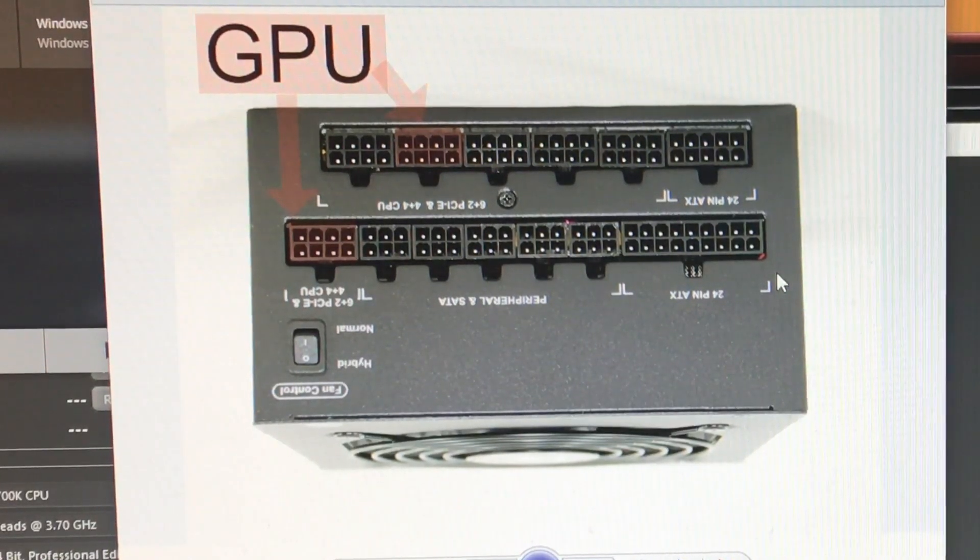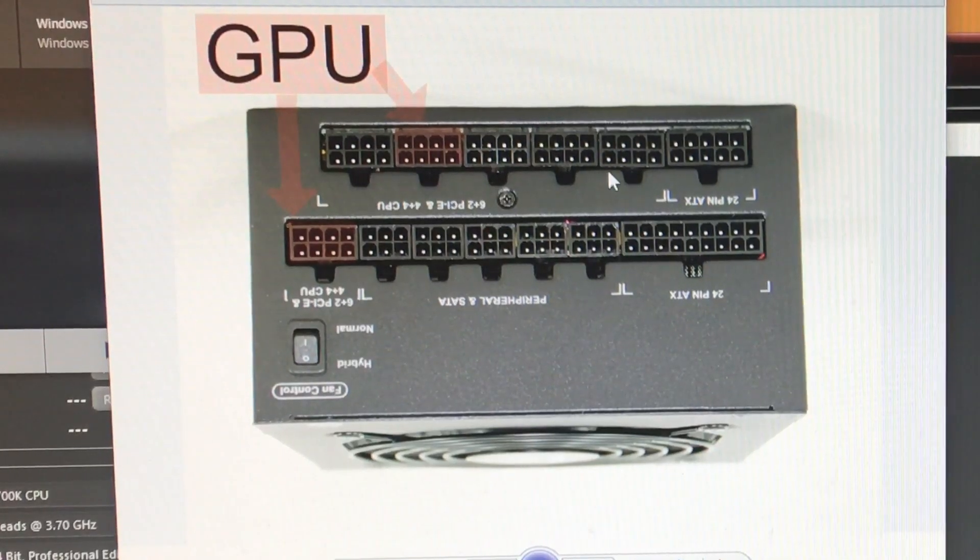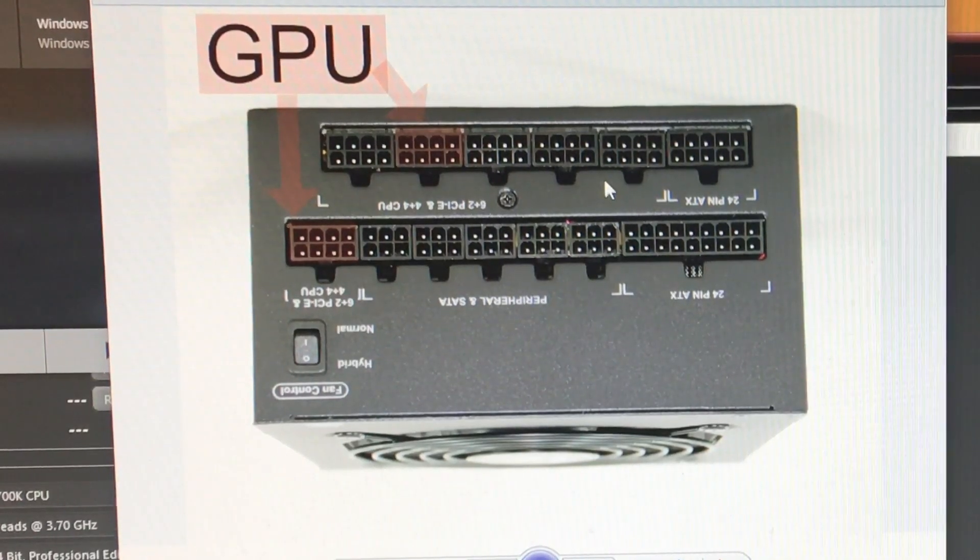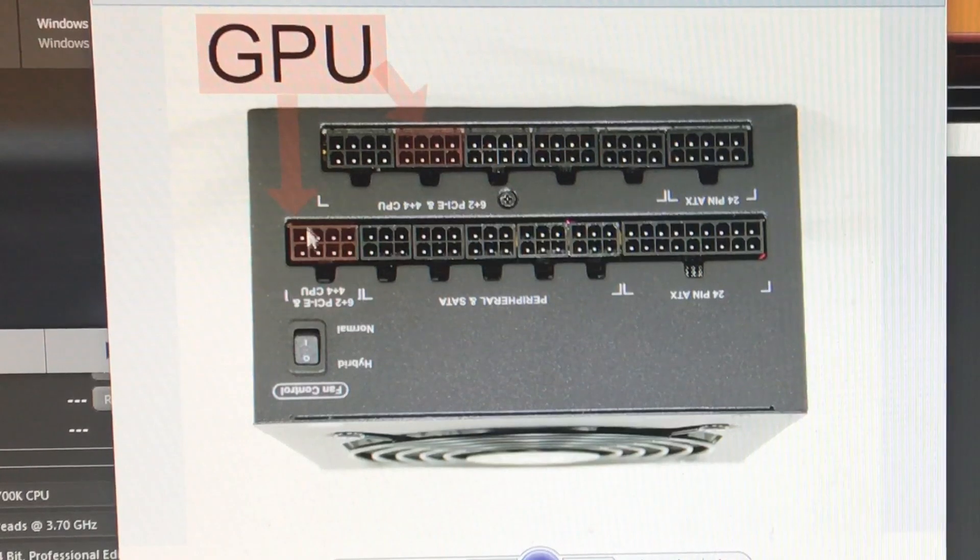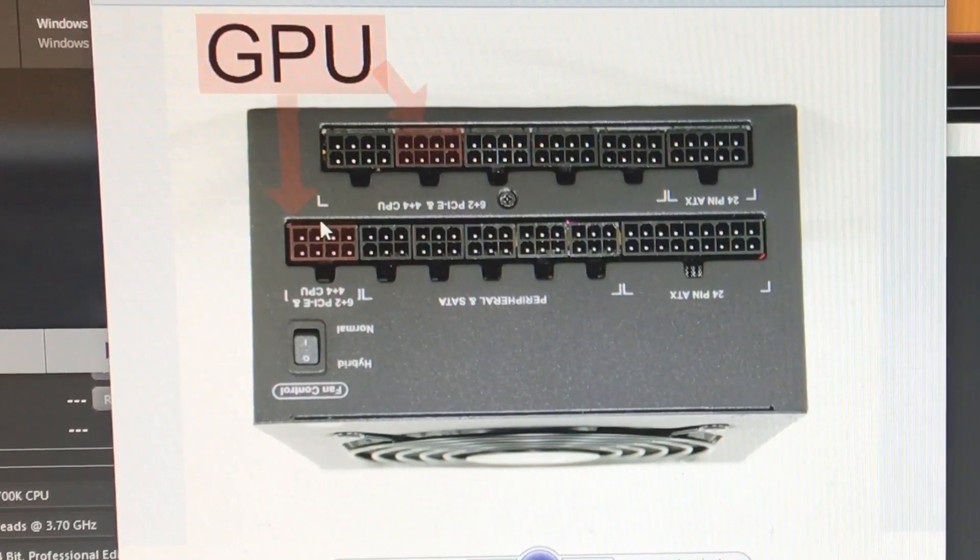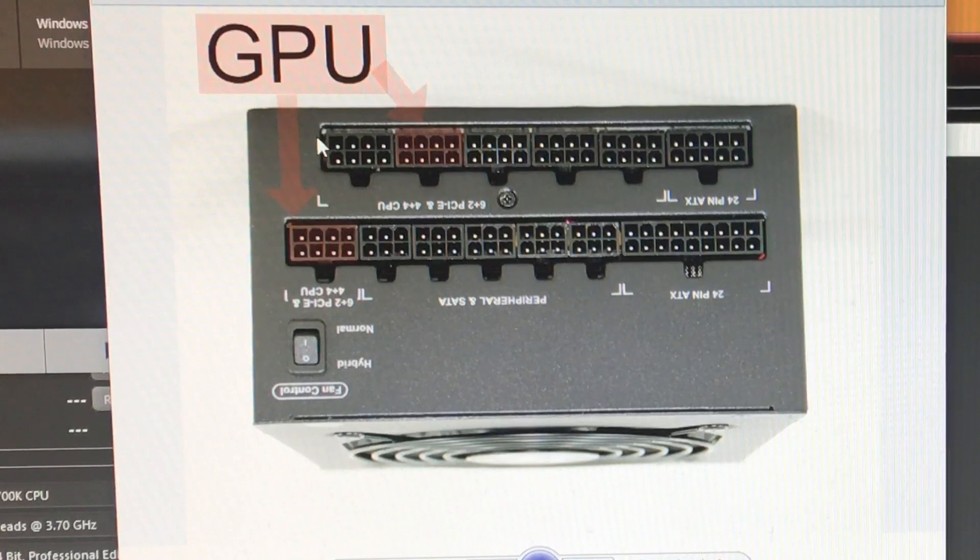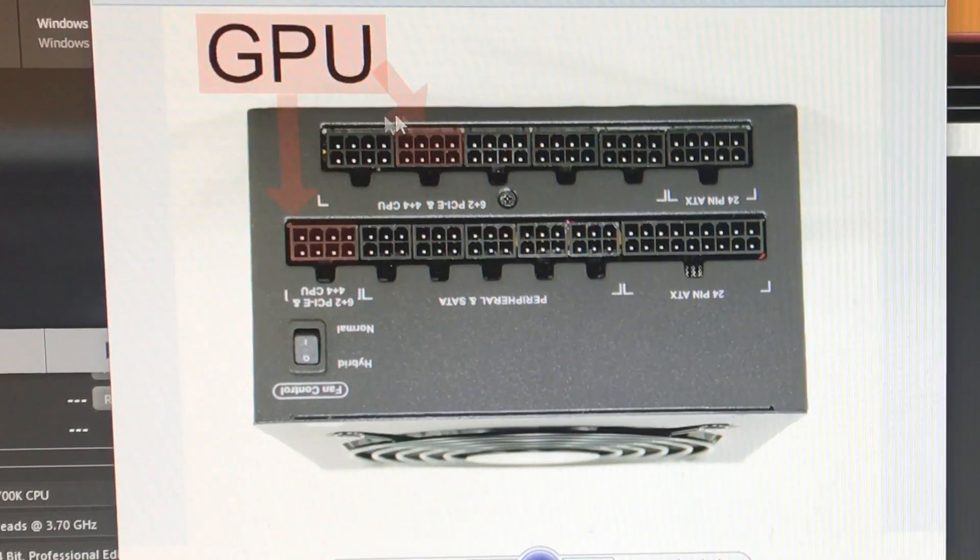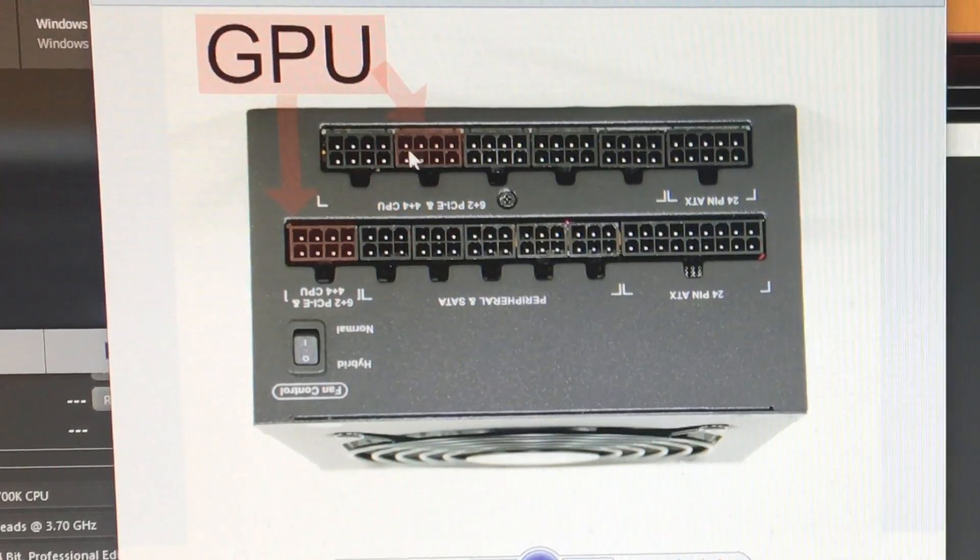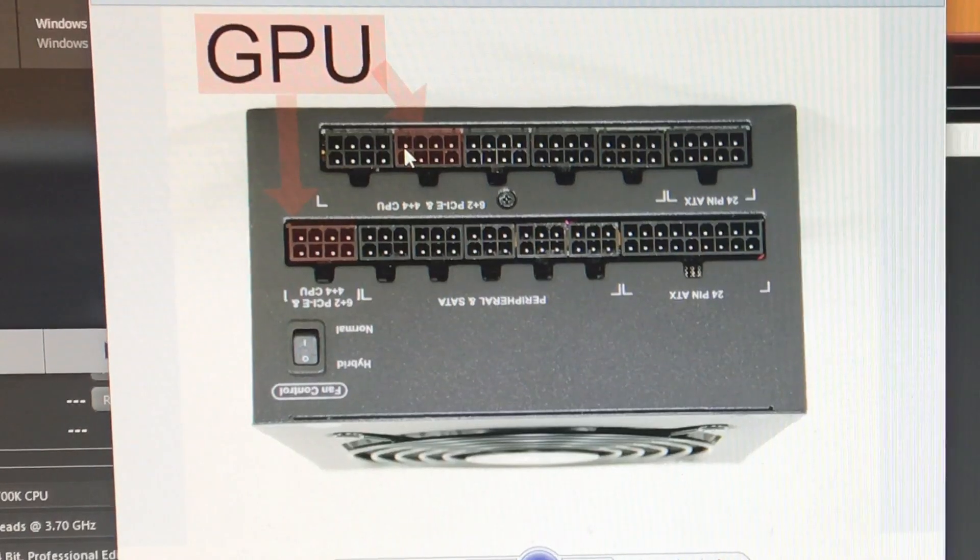What ended up fixing the issue was moving the Vega power lines. So the first one I moved down to the bottom far left, and then I put the other one to the second from the top up here. That was it. That's what fixed my issue.